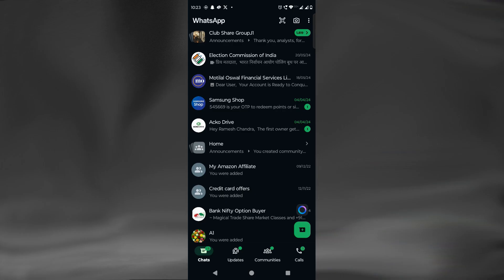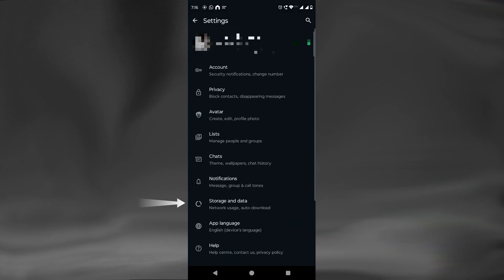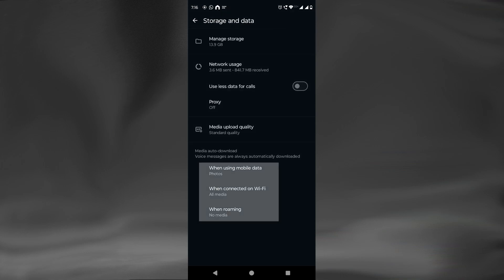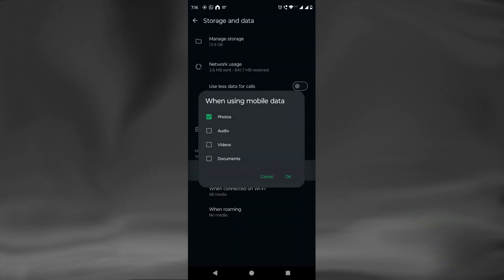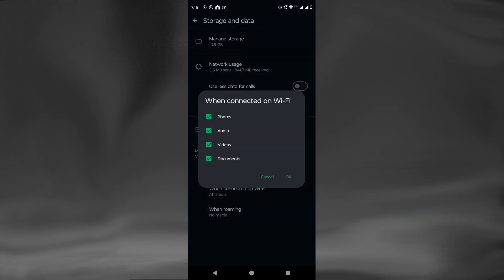If you do not want any media to be downloaded automatically for any chat, then go to the Settings of WhatsApp and click on Storage and Data. Here, under Media Auto-Download, we have a few options. We will open the option 'When using mobile data' and uncheck the type of media we don't want downloaded automatically. Similarly, we will make the selection for 'When connected on Wi-Fi.' If we unselect all types of media, then no media will be automatically downloaded from any chat on WhatsApp.